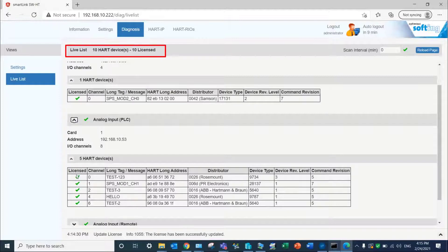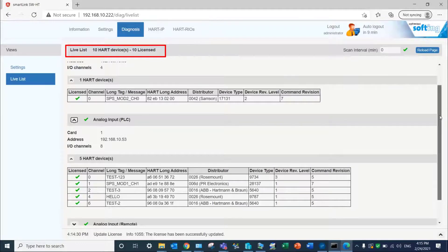In our case, 10 devices connected to 4 different modules have been recognized.